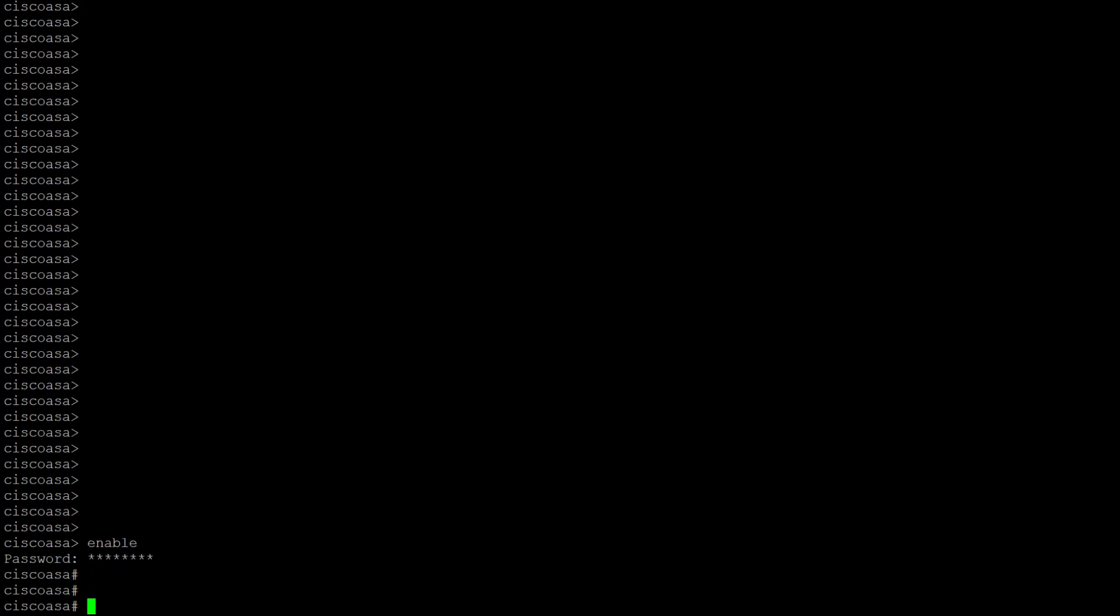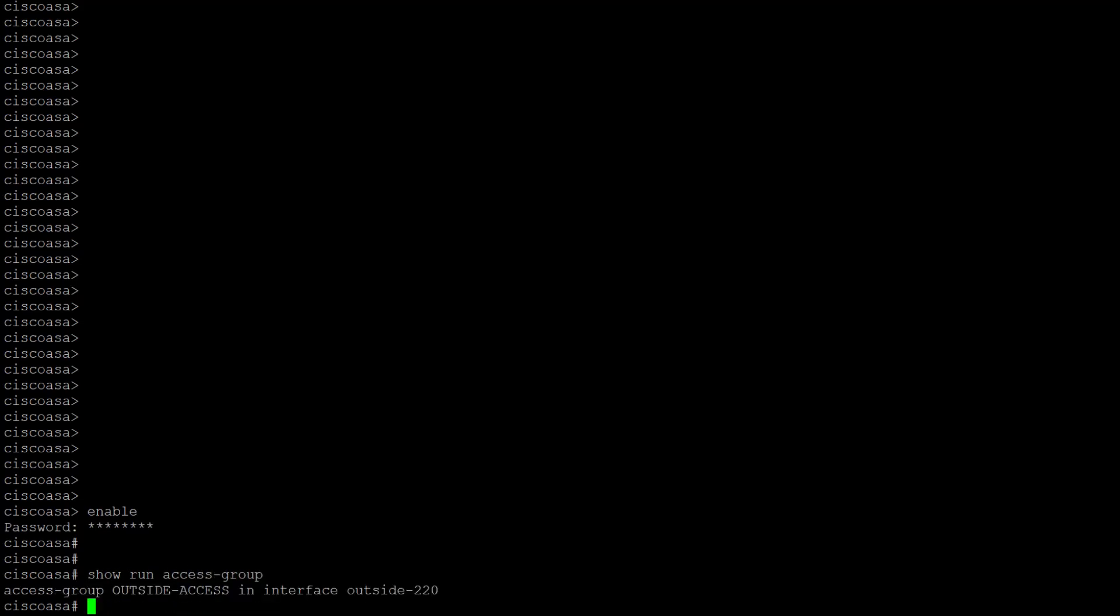Prior to going into configuration mode, you can verify if you have a previously applied control plane ACL by issuing the command show run access-group and verify if there is an entry with the keyword control-plane on the interface we intend to apply our configuration to.